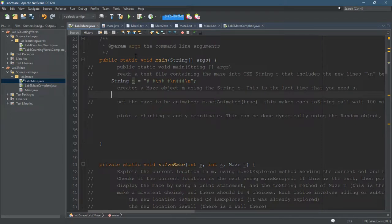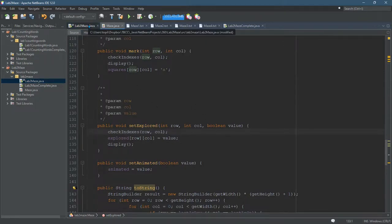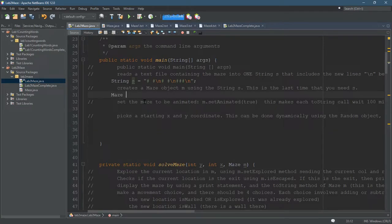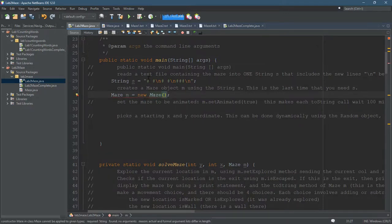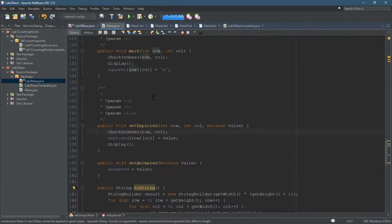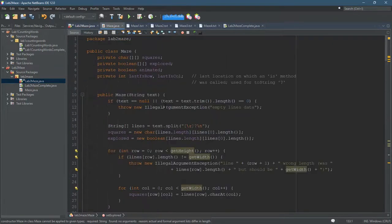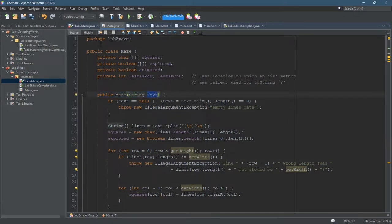You do need to make sure you have maze.java because that's the maze right there. So we're going to make one of these maze M equals new maze. Now in the constructor, we can go look, there is no constructor that takes no arguments. And if we look in here at the top, here's the constructor and it takes a string.